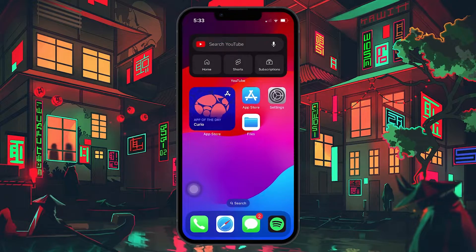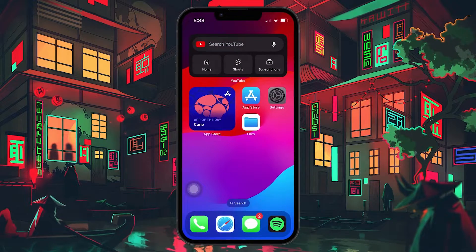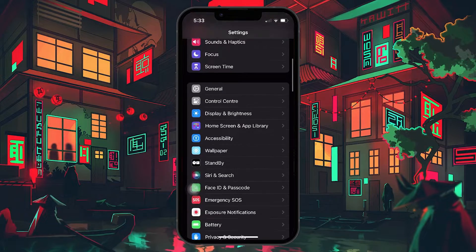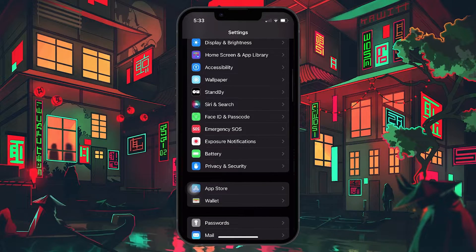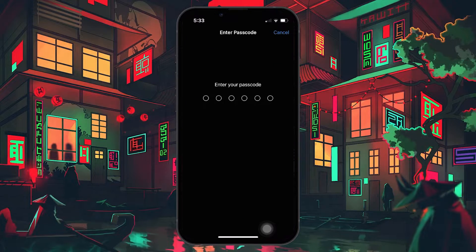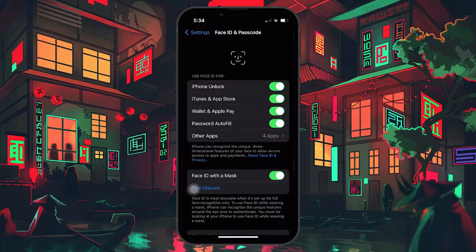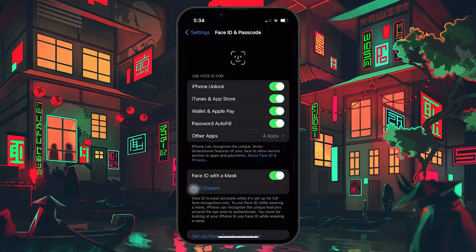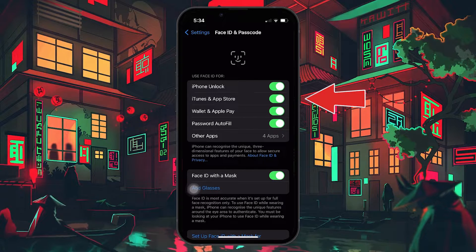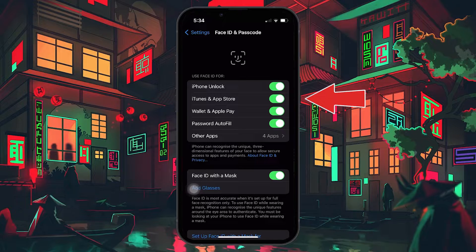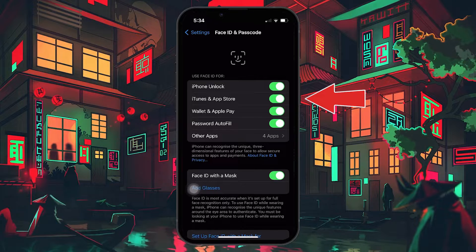First, open up your Settings app and scroll down until you see the Face ID and Passcode option. Tap on it and then proceed to enter your passcode. On the Face ID and Passcode settings window, make sure that under the Use Face ID section, the option for iTunes and App Store is toggled on. If it's not, proceed to toggle it on.